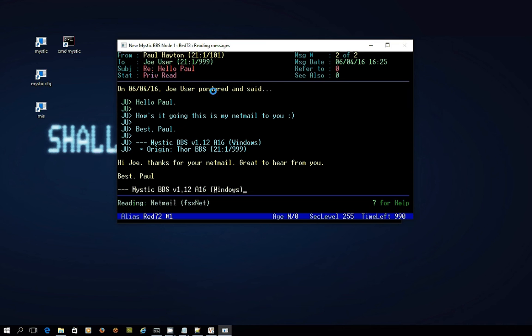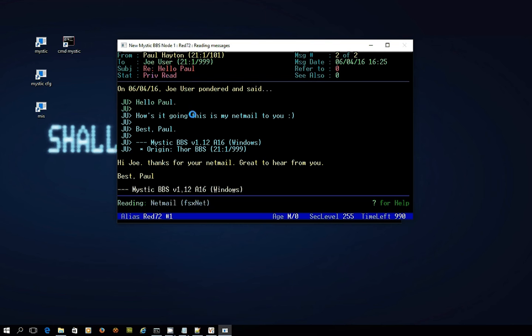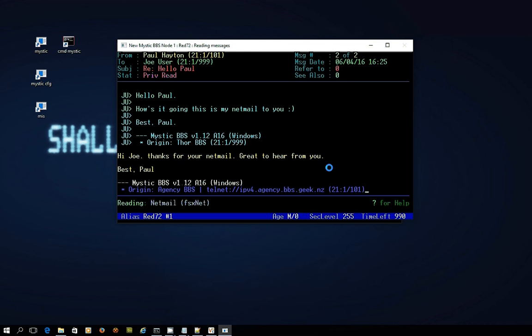So there's my original one, and if I use the right arrow key to step to the next message, here it is here. And you can see at the top it's really, it's showing you the address that's come from and the address it sent to - so from Paul Hayton at 21 1 101 to Joe User. And then I've just quoted the message you can see, the message that we sent, and then the reply coming back from the other system which is the agency bbs.